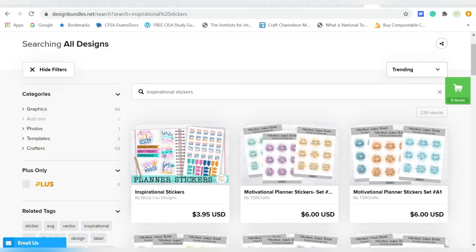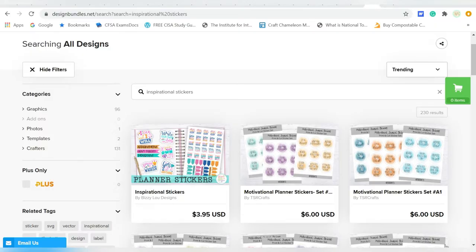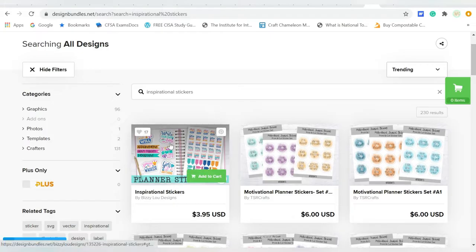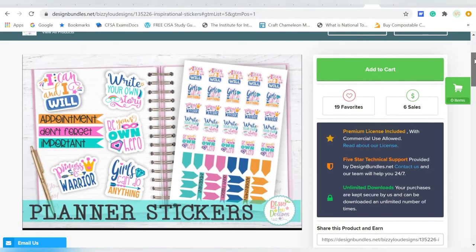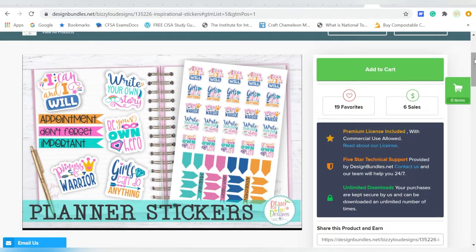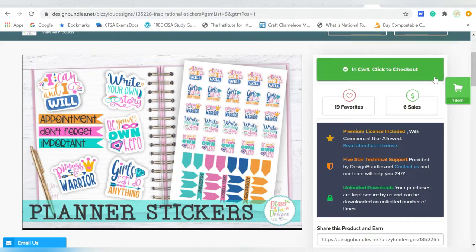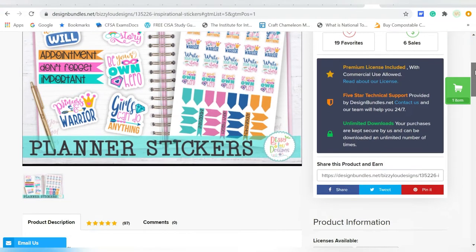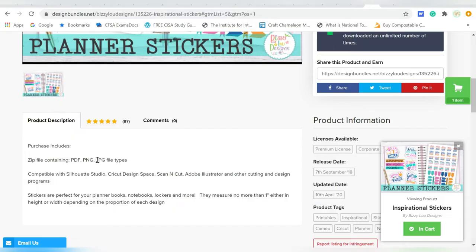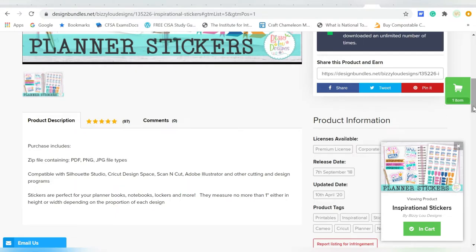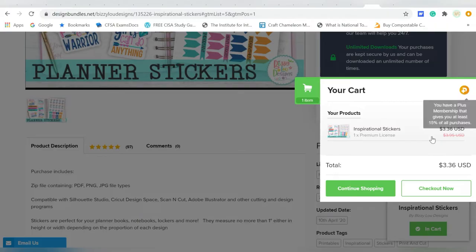To start with, I wanted to find some fun inspirational stickers. I searched for inspirational stickers at designbundles.net, and I really like this set that I found here. It must be pretty popular because it was the very first listing that popped up. So pretty excited about that. I'm just going to Add to Cart and Checkout. But what I wanted to say too, you do want to come down and check out the file types and make sure that you're getting either a PNG or a JPEG. I do prefer PNG, but we can make do with JPEG too.